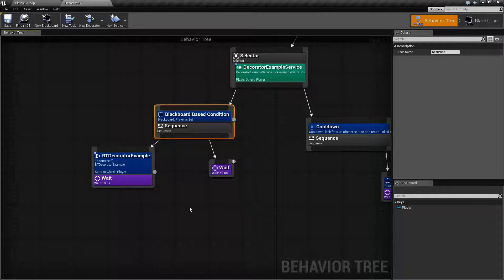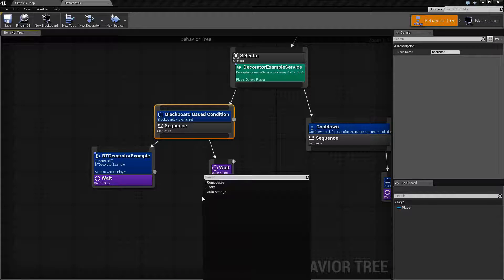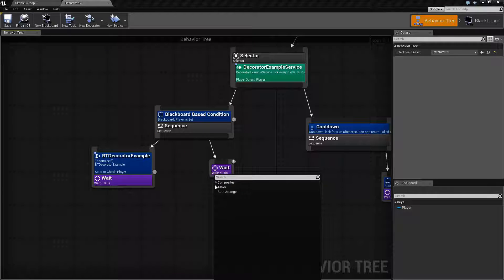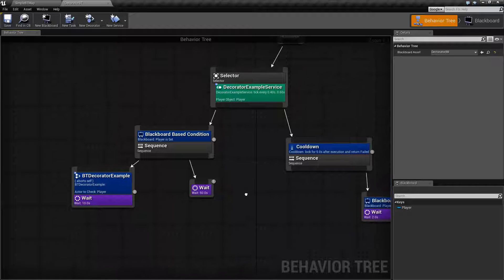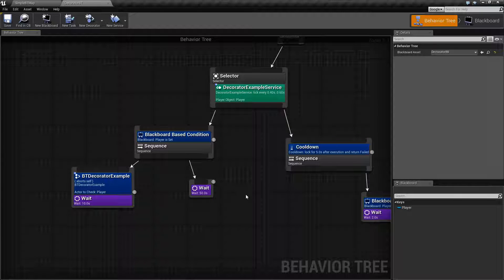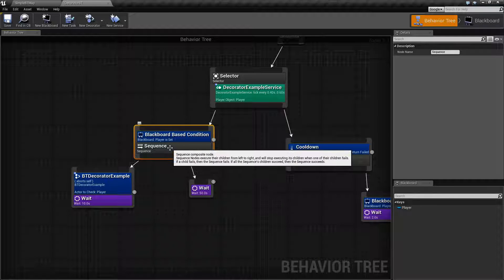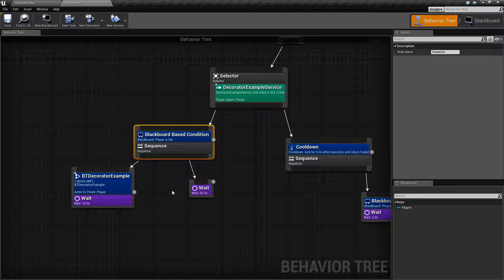You can access the Decorator Nodes — the pre-built ones — by right-clicking on something that can accept a Decorator Node. If you notice, when I right-click anywhere in here, we don't see Decorator Nodes anywhere. That's because Decorator Nodes are basically an if; they determine if something can be done, and they must be attached to something. They may be attached to a composite node, or they may be attached to a task itself.